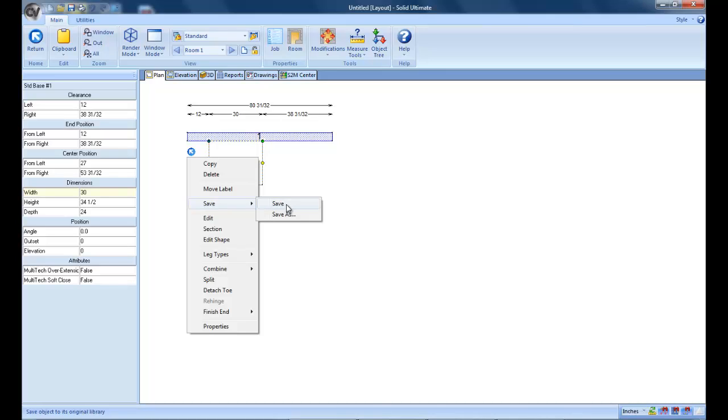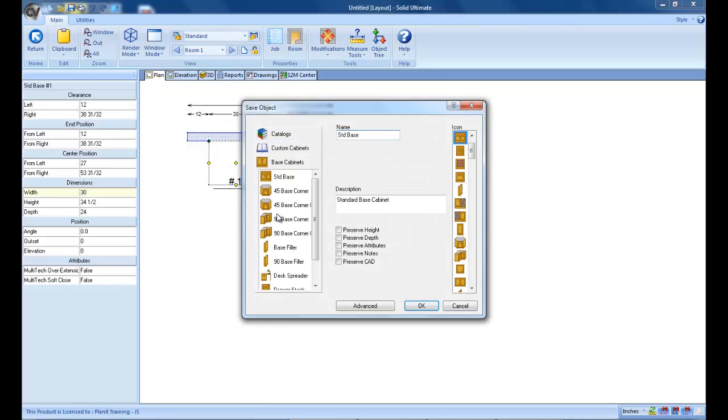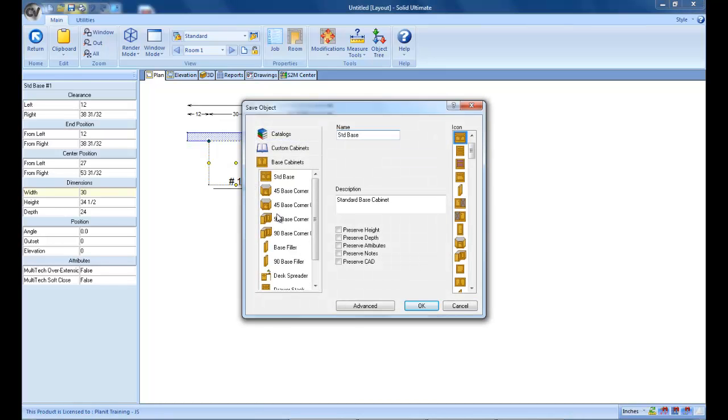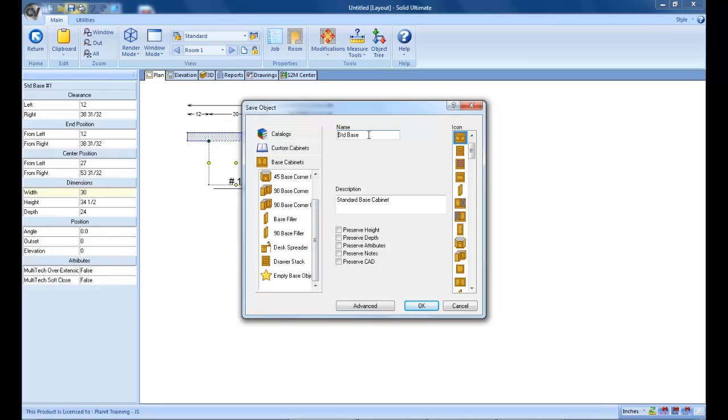Now, I'm not going to save it and override my cabinet, but I am going to do a save as and call it standard base face frame override.